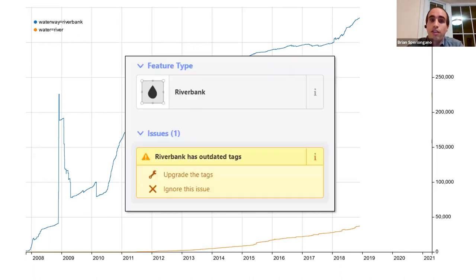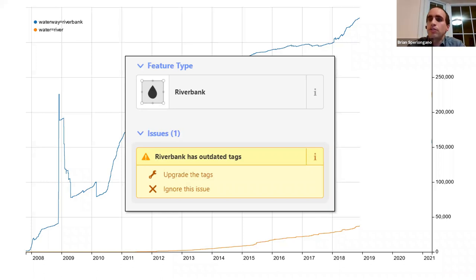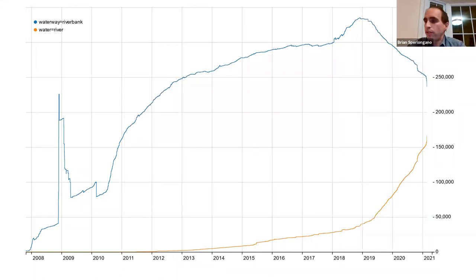Then in December 2018, the developers of the iD editor became aware of the 2011 water detail proposal and implemented it. The iD editor added waterway=riverbank to its list of deprecated tags, along with other deprecated water tags such as landuse=reservoir and landuse=pond. This meant that any time an iD user edited an area with the riverbank tag, the editor would prompt them with 'Would you like to upgrade tags?' This had a dramatic effect on mapper behavior and tagging trends.